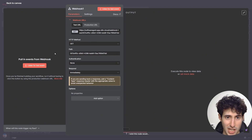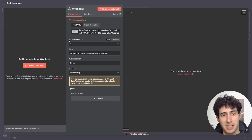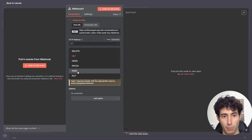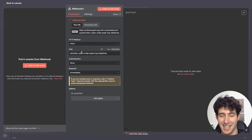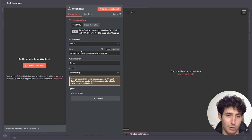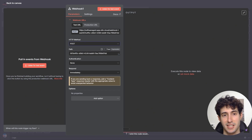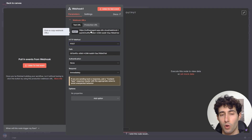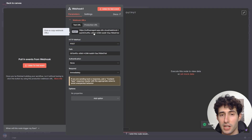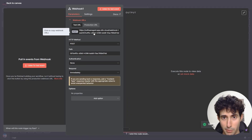All we have to change in these settings is the HTTP method — we need to change it from GET to POST, since that is the type of request we're going to be sending in order to send and save data. Then we simply click on top of this URL to copy it to the clipboard, and go back over to Lovable.